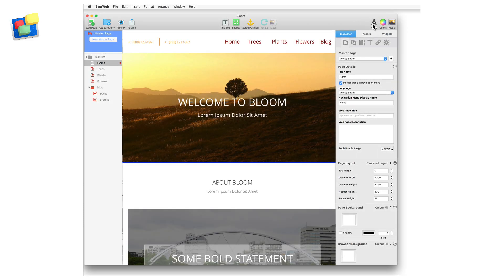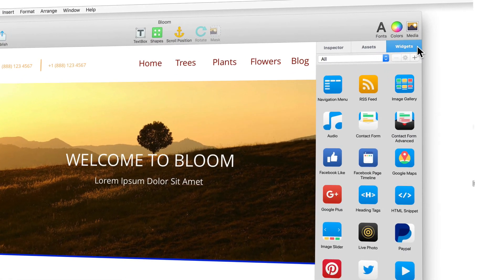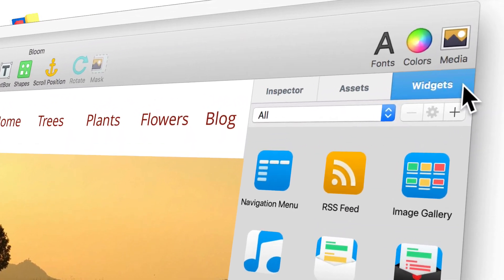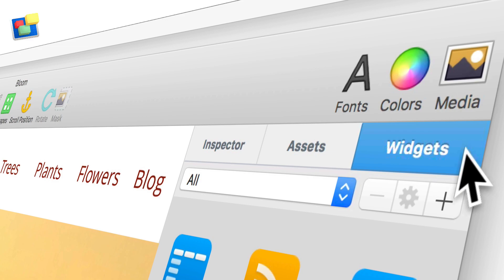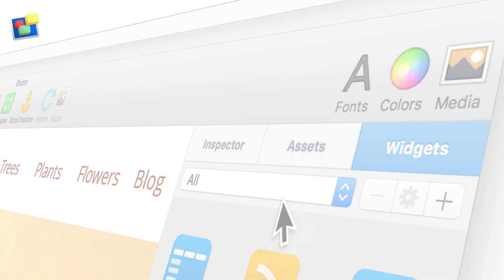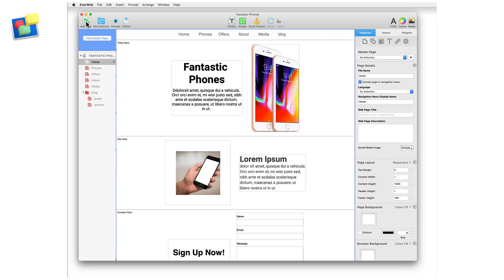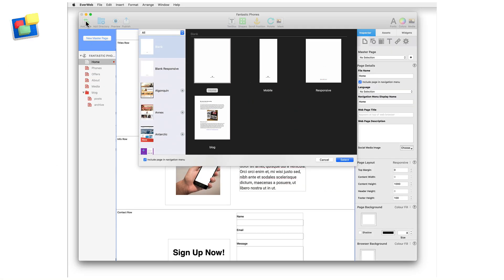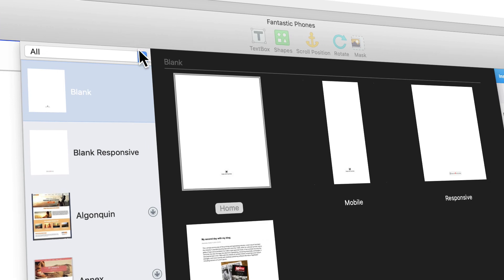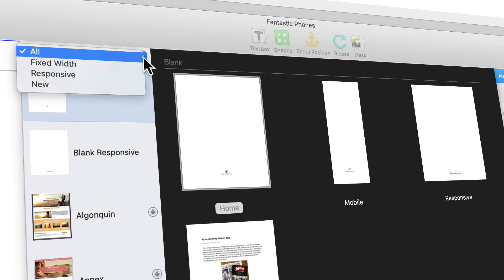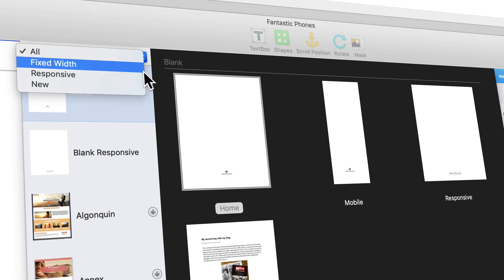But that's not all in EverWeb version 2.8. There's a new widget organizer, so that you can categorize widgets as you want. The theme template chooser has been improved, so that you can view only the template types that you want to see.